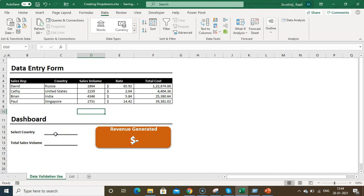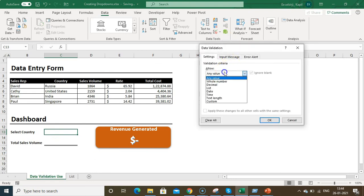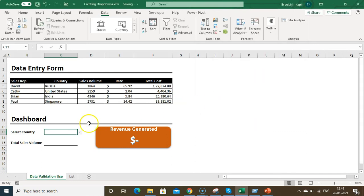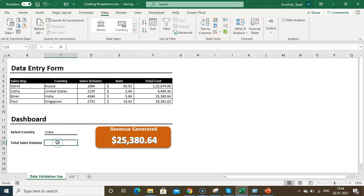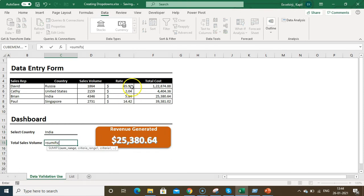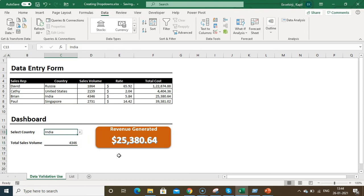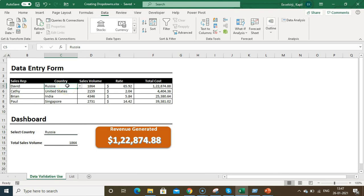To use drop-downs in a dashboard, create a similar Data Validation drop-down using List1 as the source. Then use a SUMIFS formula: select the sum range (sales volume), set the criteria range to the country column, and set the criteria to the drop-down cell. Now when you change the country selection in the drop-down, the revenue figure will automatically update. This makes your dashboard interactive.